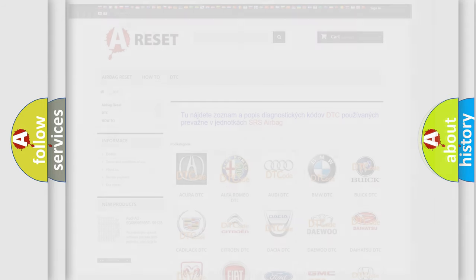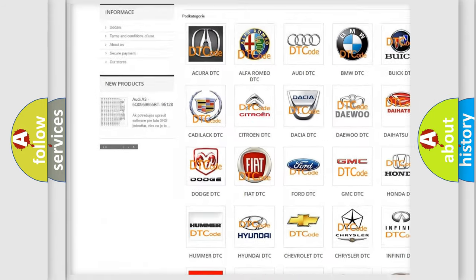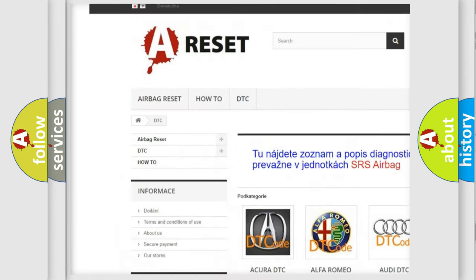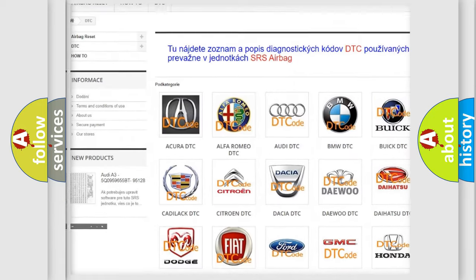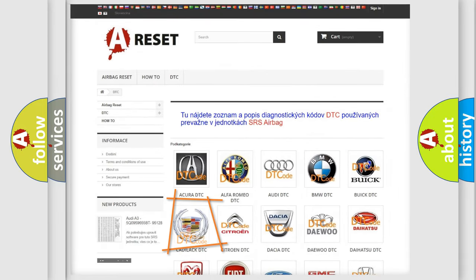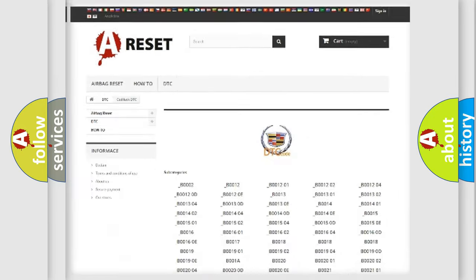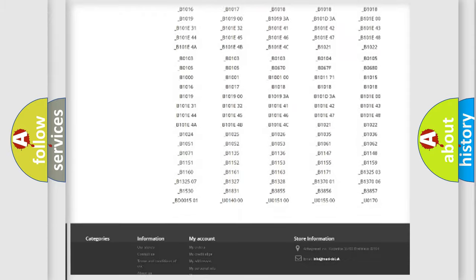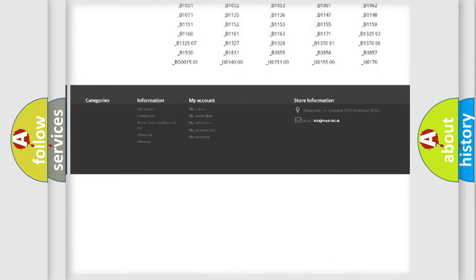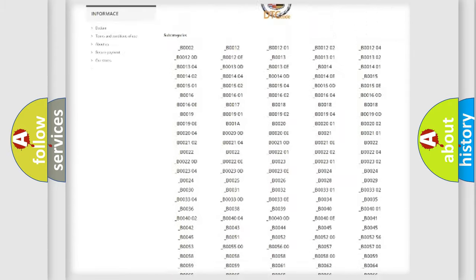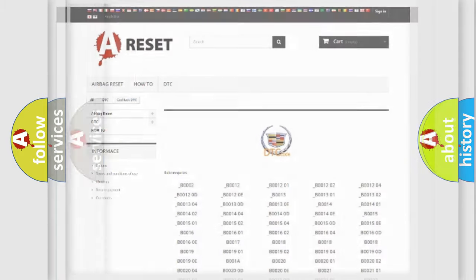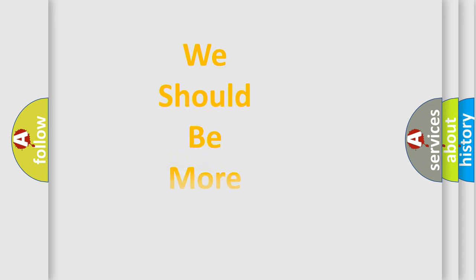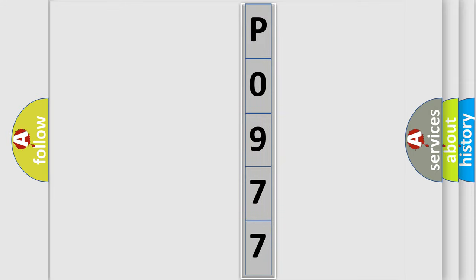Our website airbagreset.sk produces useful videos for you. You do not have to go through the OBD2 protocol anymore to know how to troubleshoot any car breakdown. You will find all the diagnostic codes that can be diagnosed in Cadillac vehicles, and many other useful things. The following demonstration will help you look into the world of software for car control units.